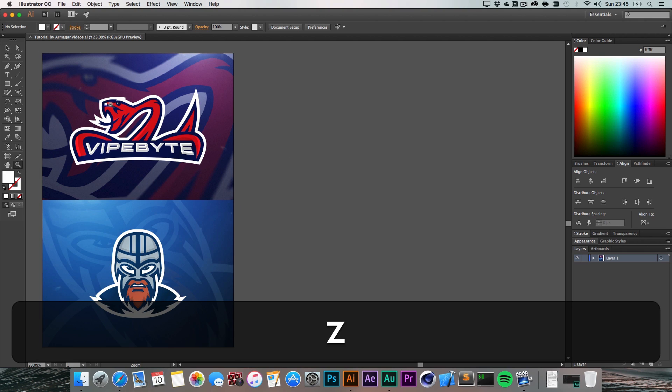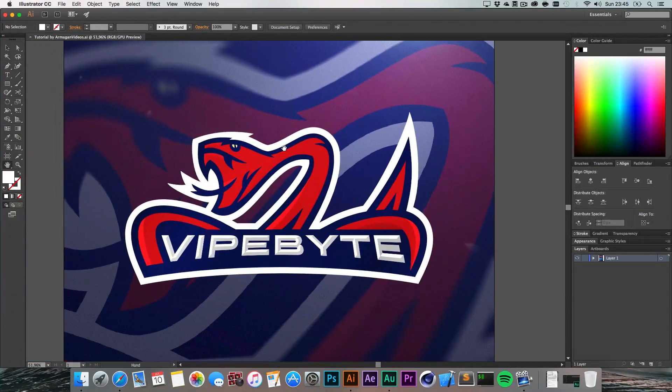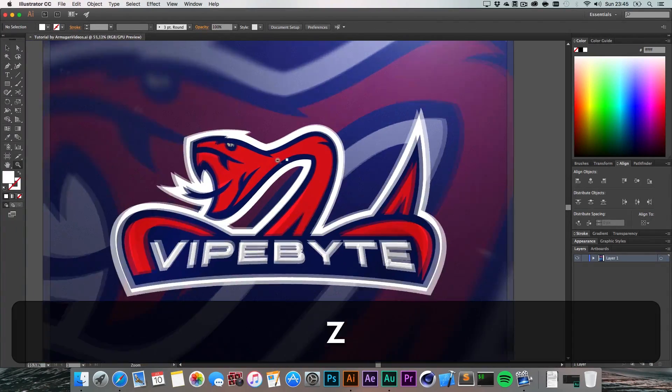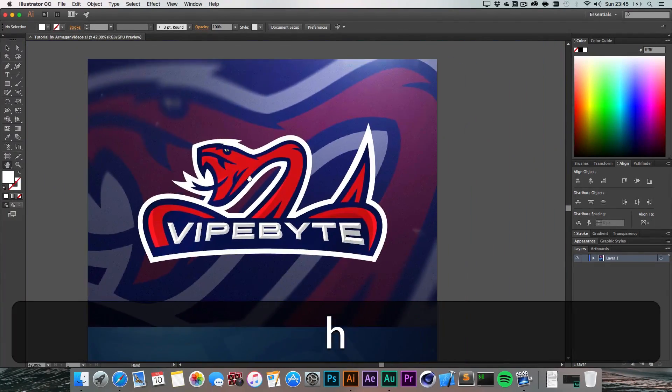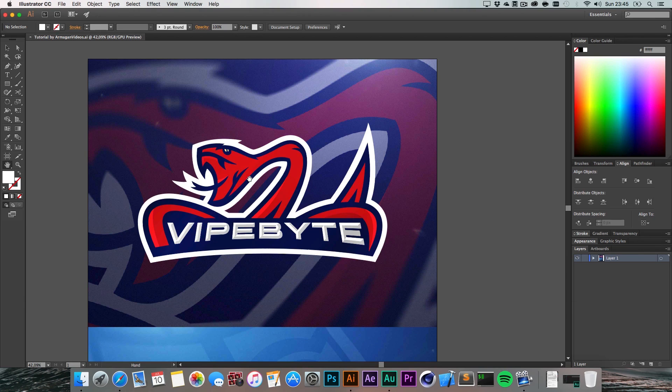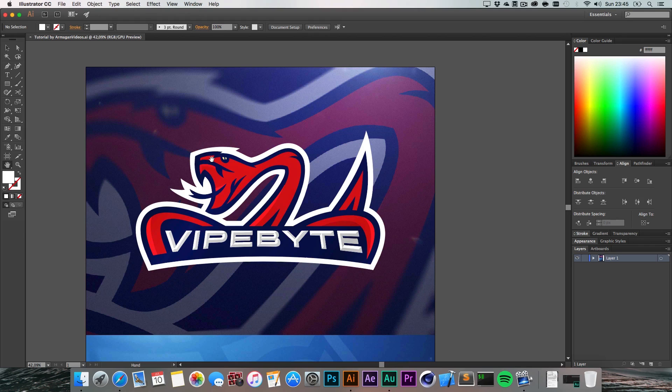I've created those two logos here today with my Wacom Cintiq and maybe I'm going to make a tutorial about them or give them away, I don't know yet.